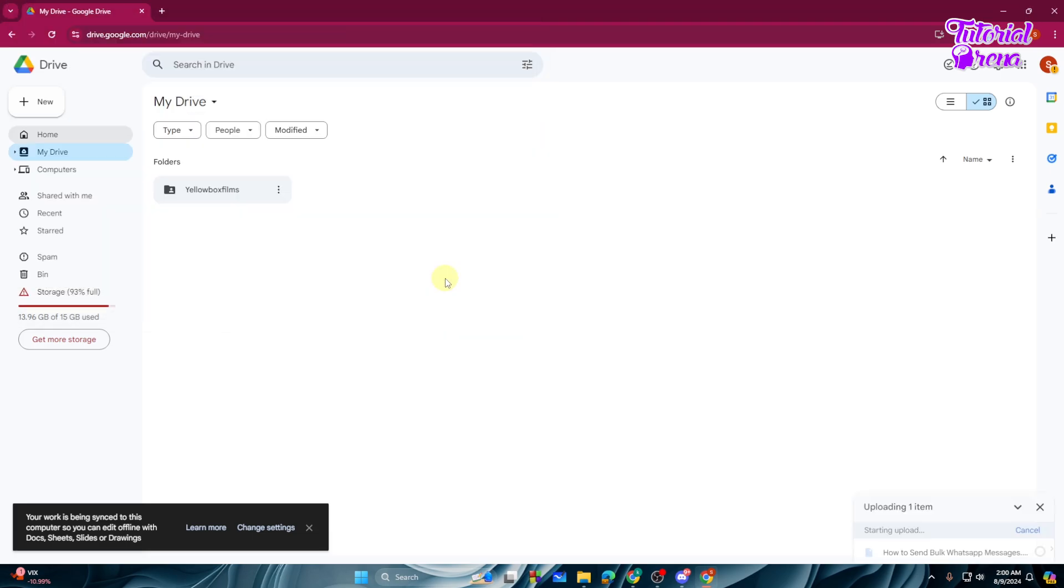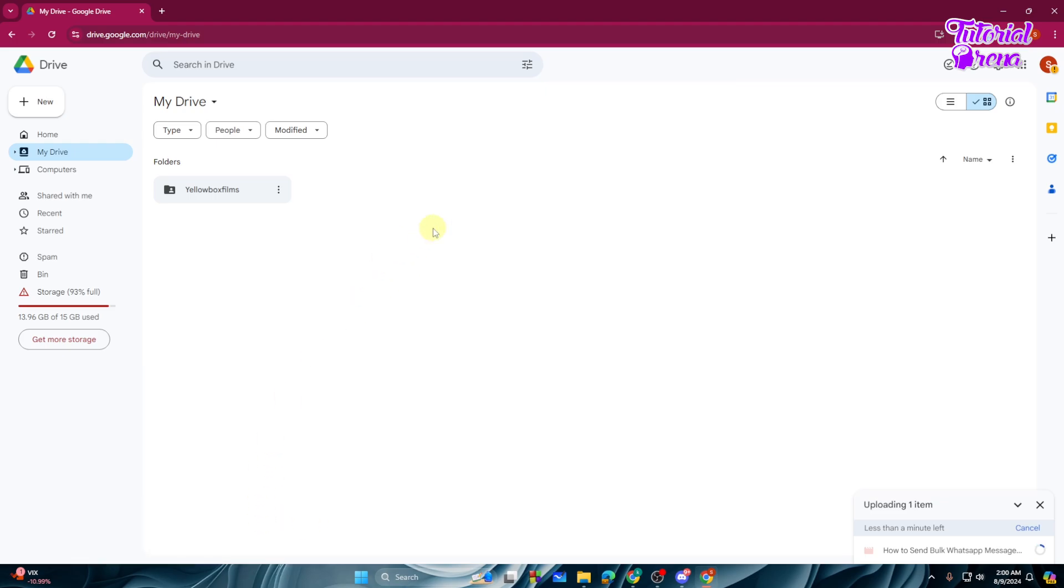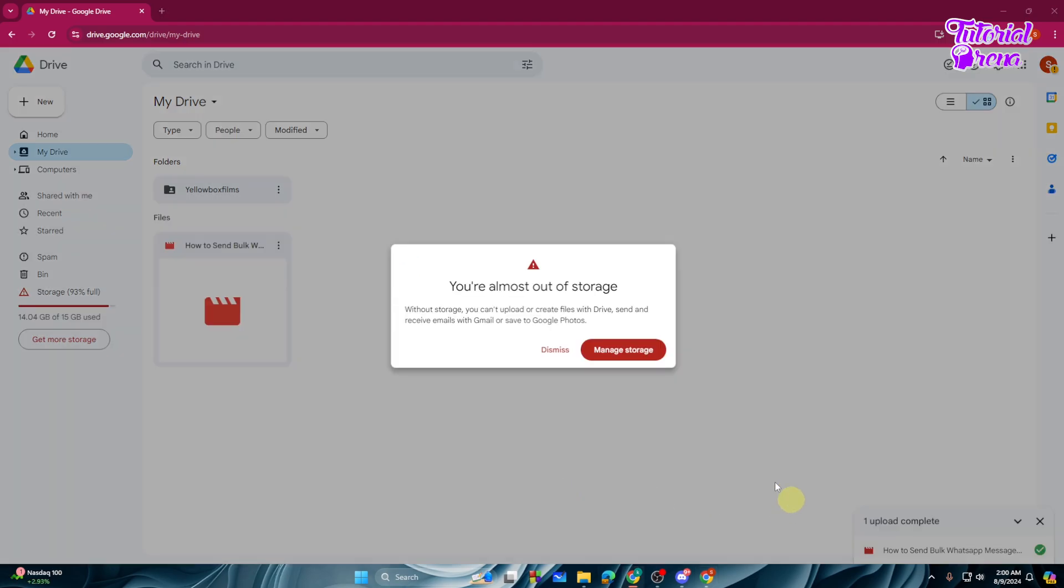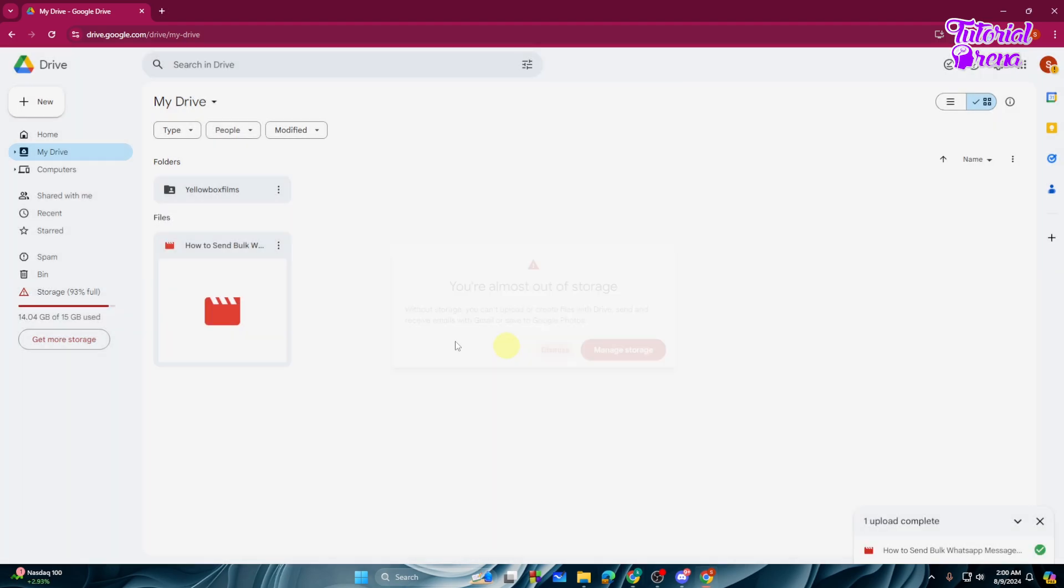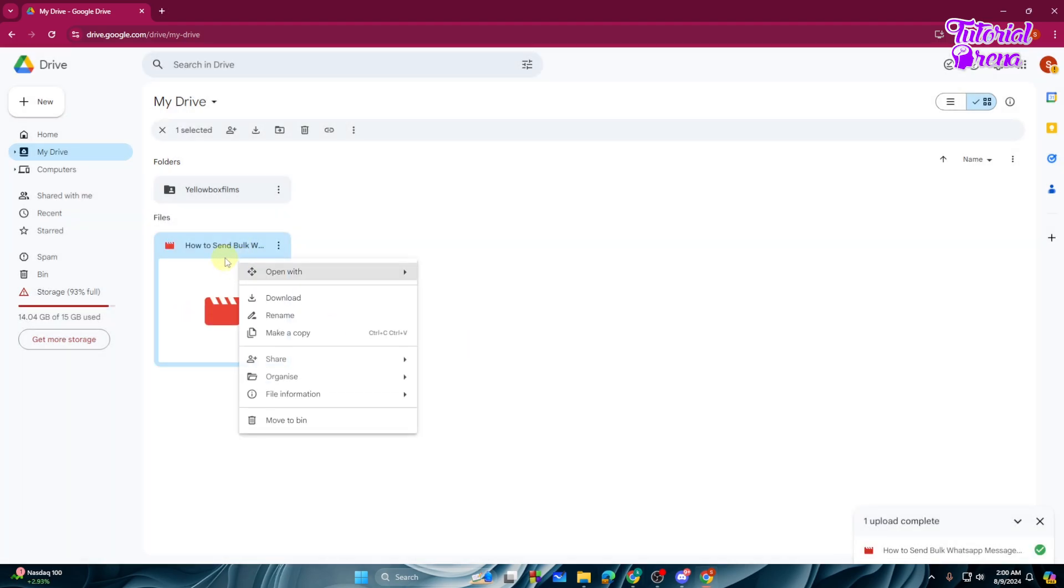Then hit Open and it will take some time to upload the file into my Google Drive. All right, then what you can simply do is to right click on it.